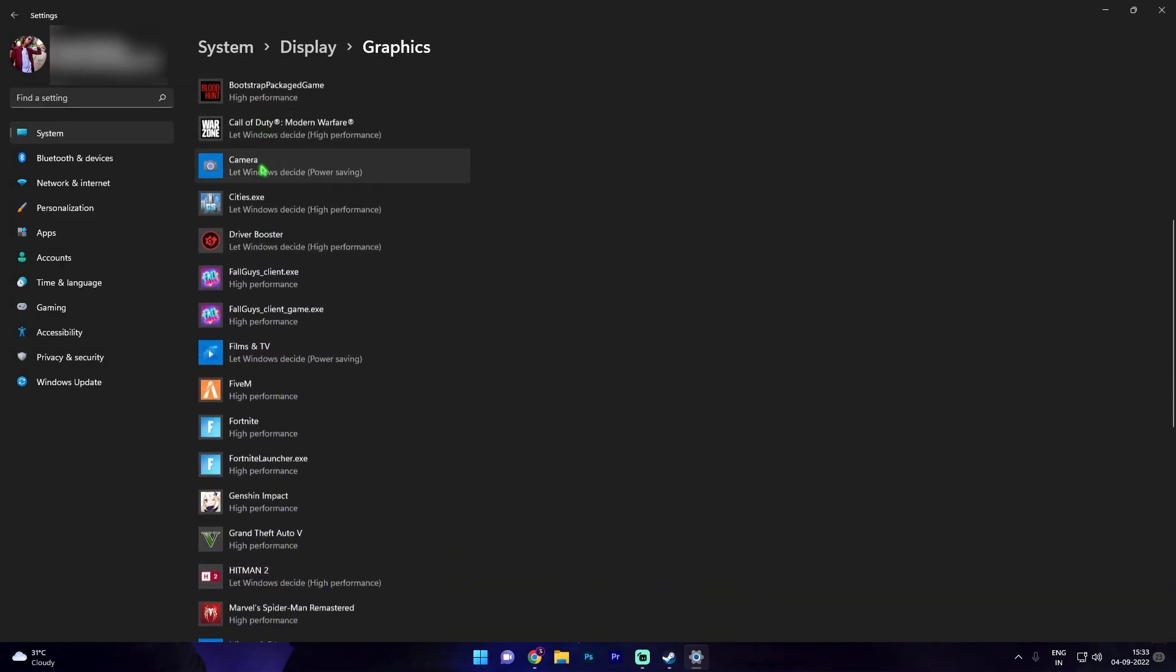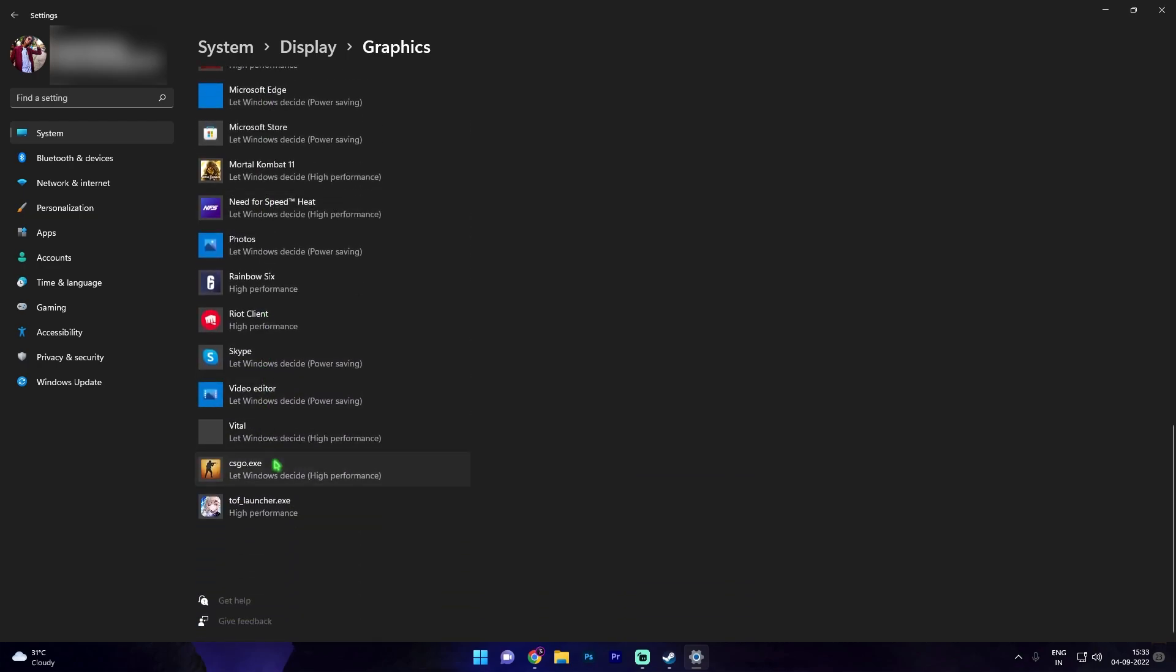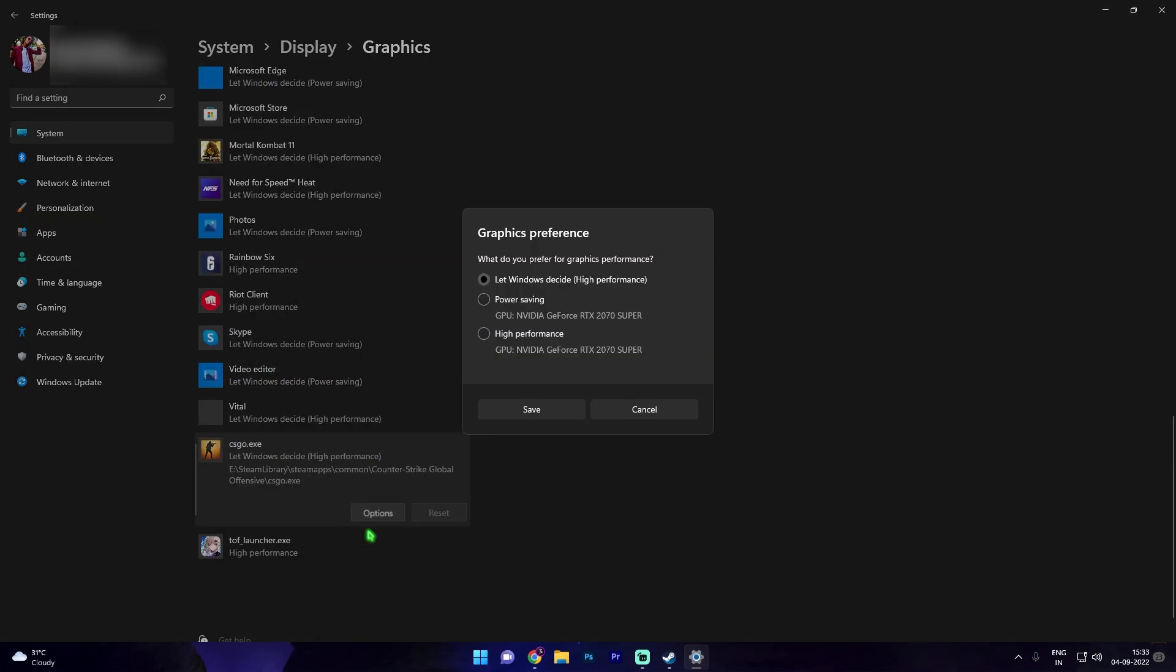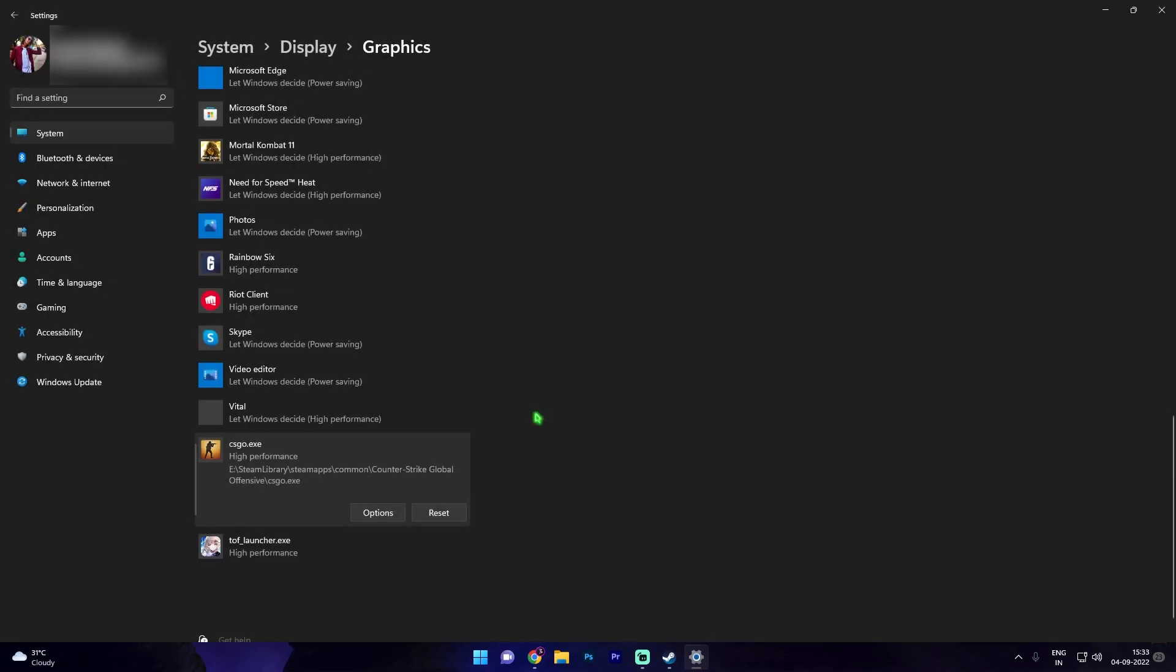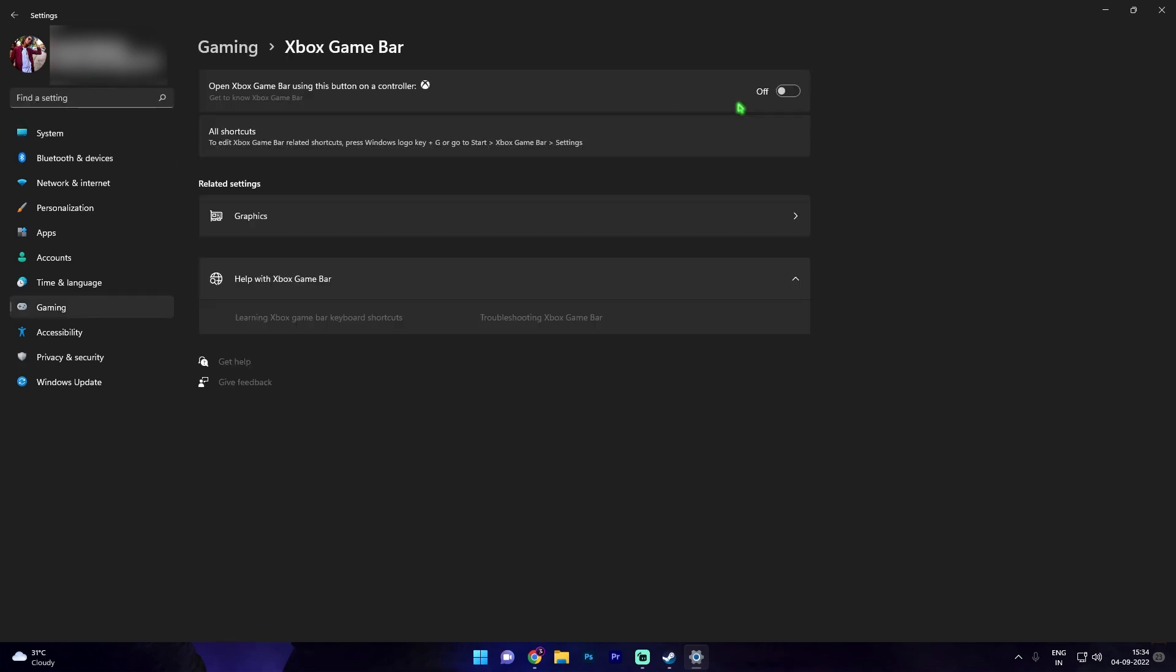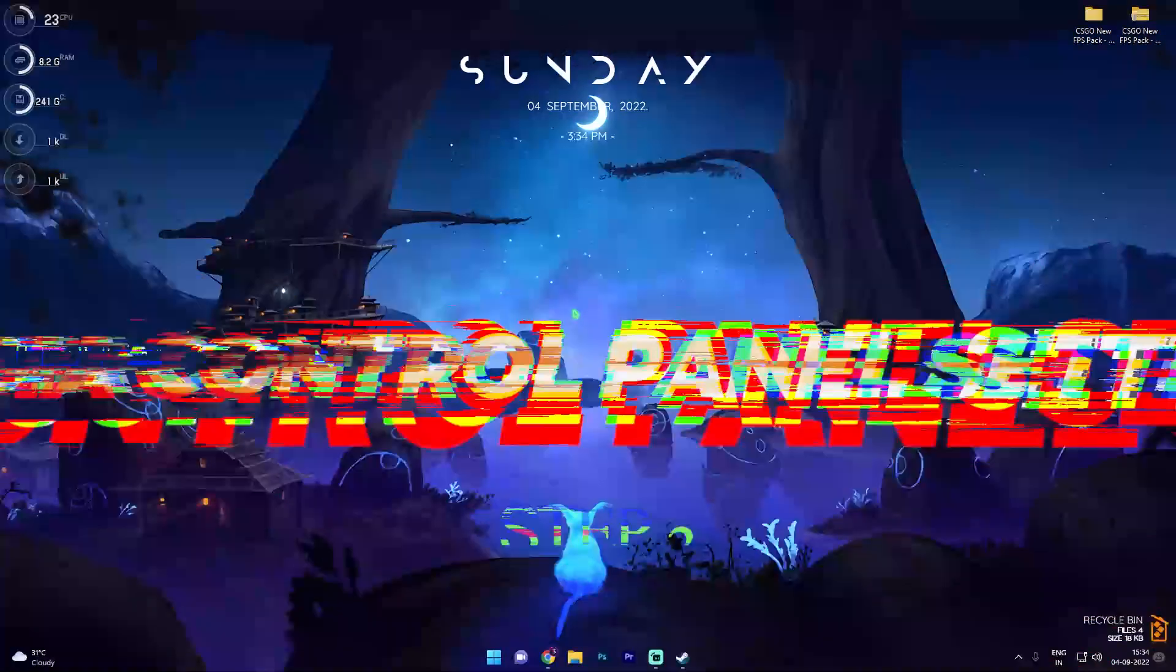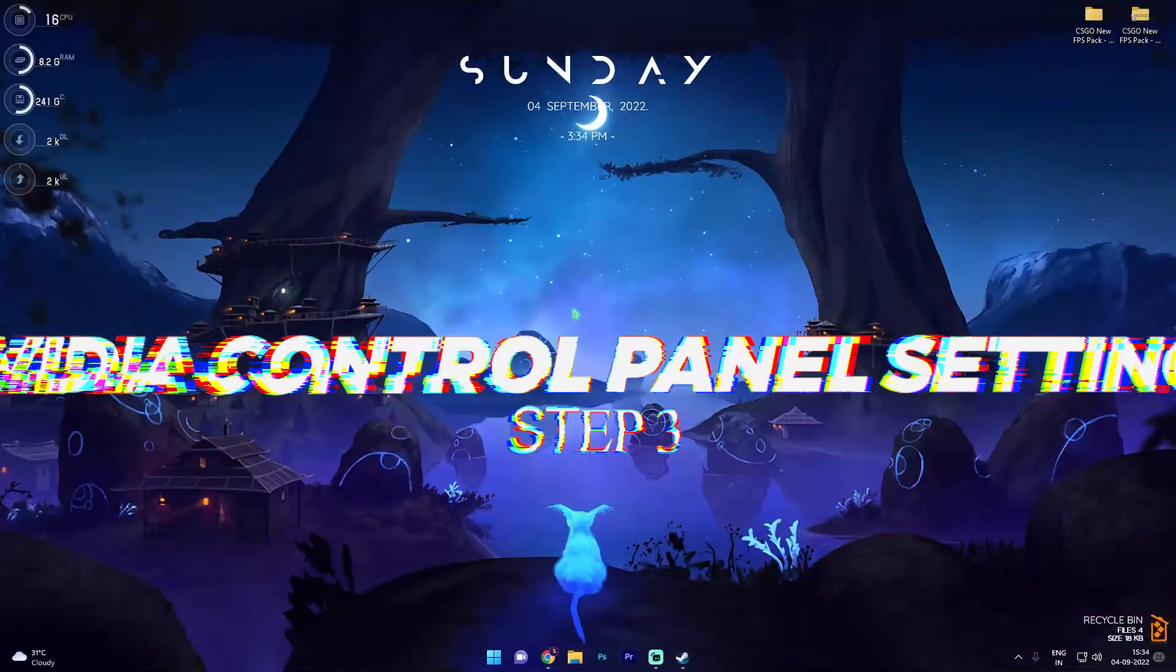Now simply select csgo.exe, click on add. Now I've already added it in my list and I can find it somewhere over here. Simply go to options and then select high performance, then click on save. Once you're done with that simply search again for Xbox game bar and then make sure to disable Xbox game bar over here.